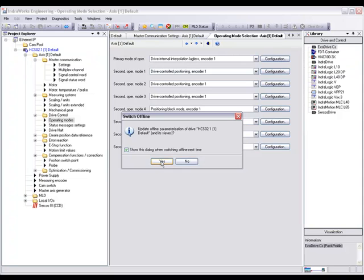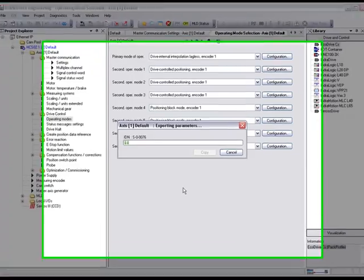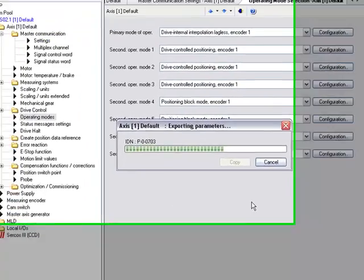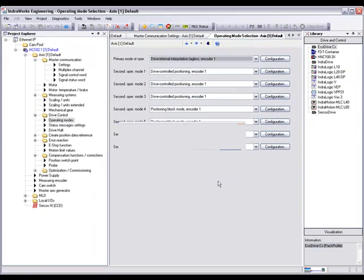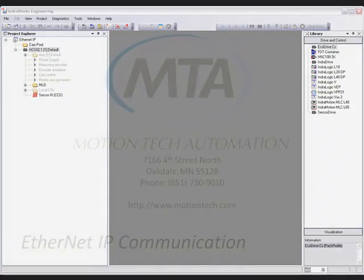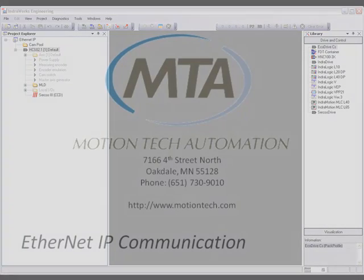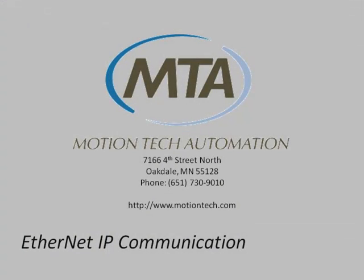When going offline our software will ask us if we want to back up our parameters. We'll pick yes, and a copy of our parameters will be copied into our IndraWorks project for offline use later. Once our parameter export is complete, our application is finished. More information on this application can be found in the PDF version at www.motiontech.com or call us at 651-730-9010 to request a copy.